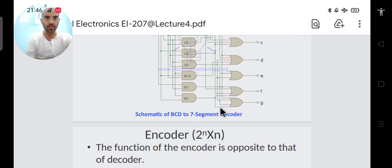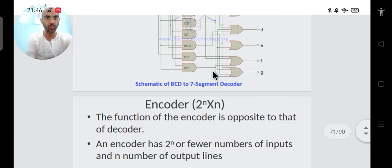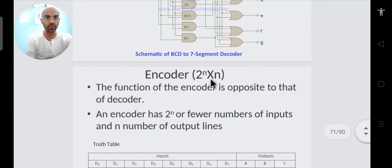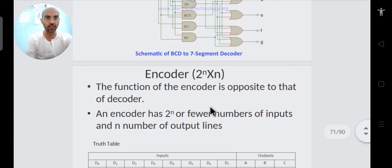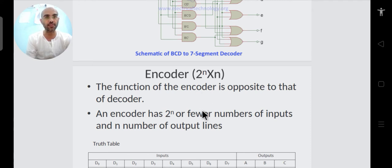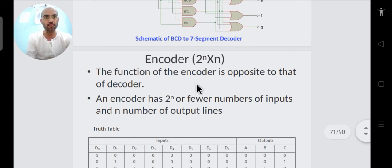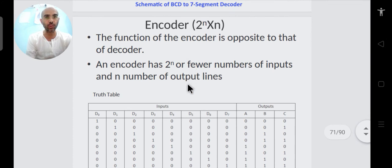In this part we are going to continue from where we left in the last part. In the last part we saw about decoders and other combinational circuits. In this part we are going to discuss the encoder.